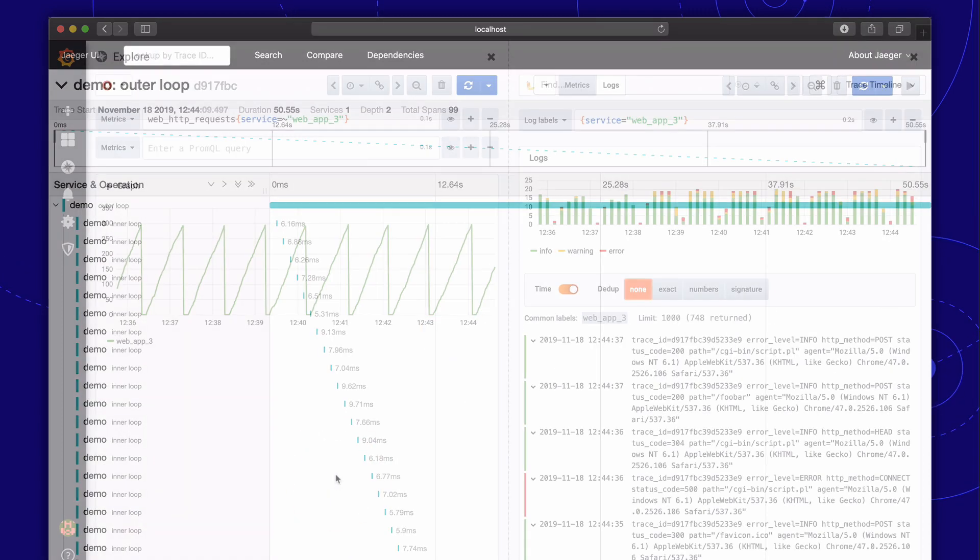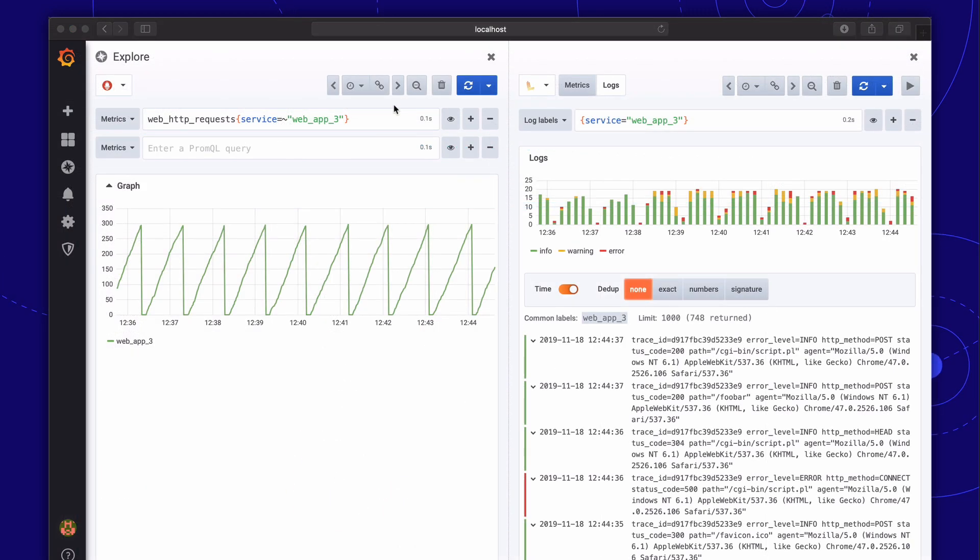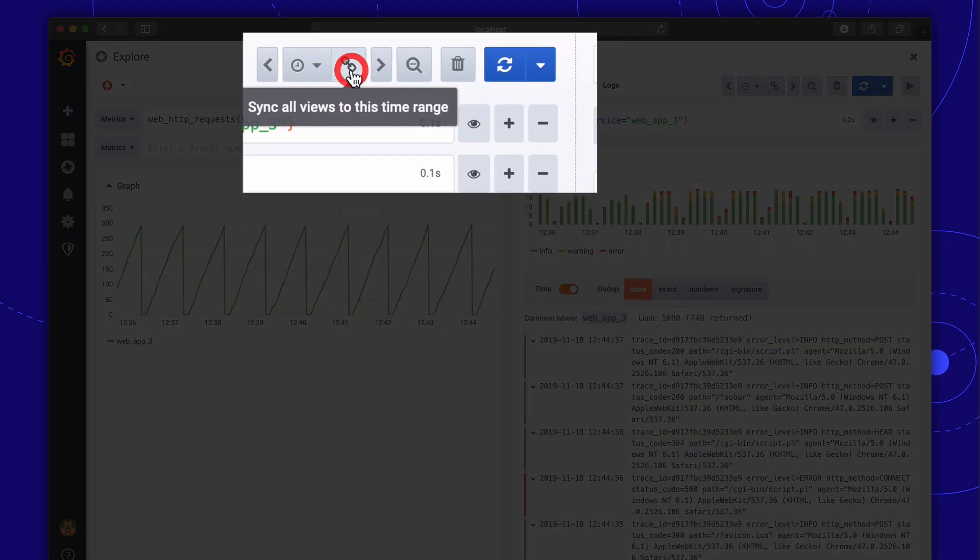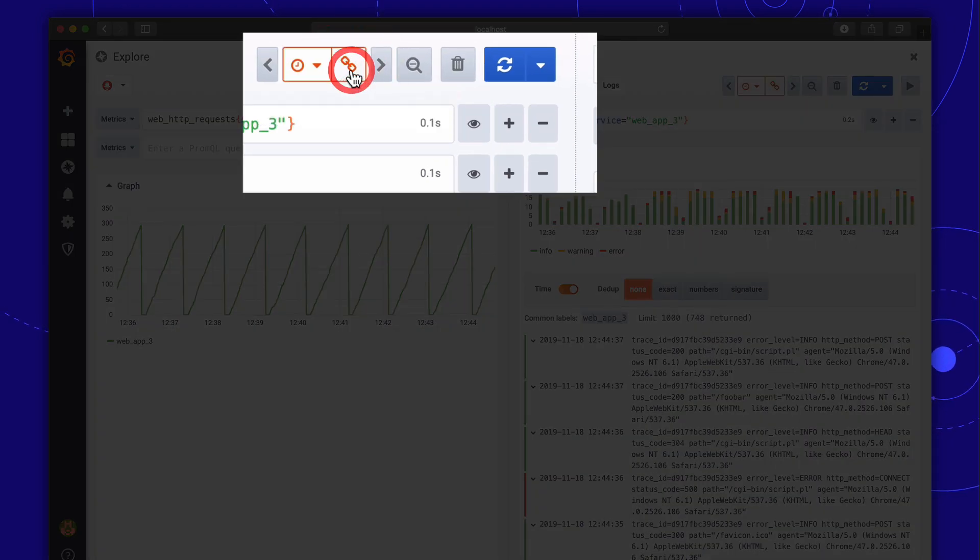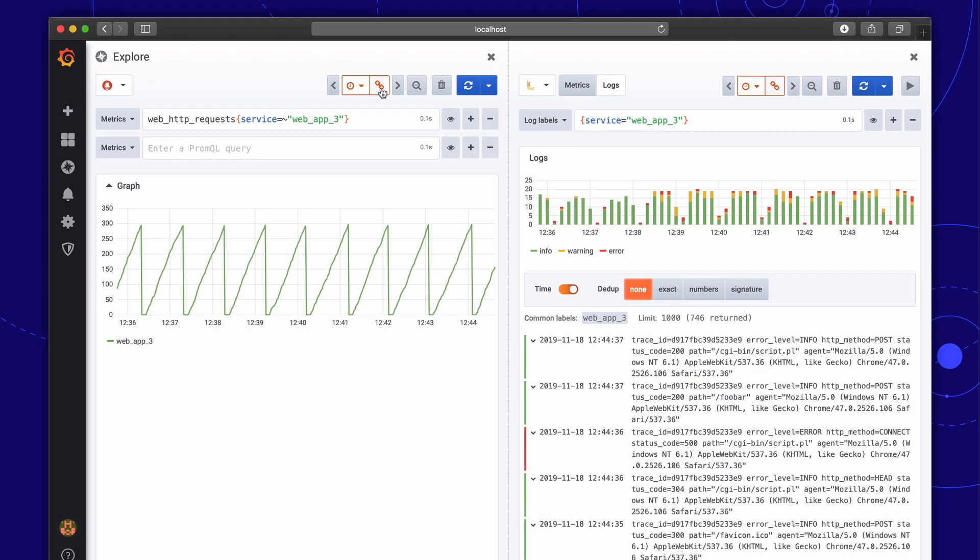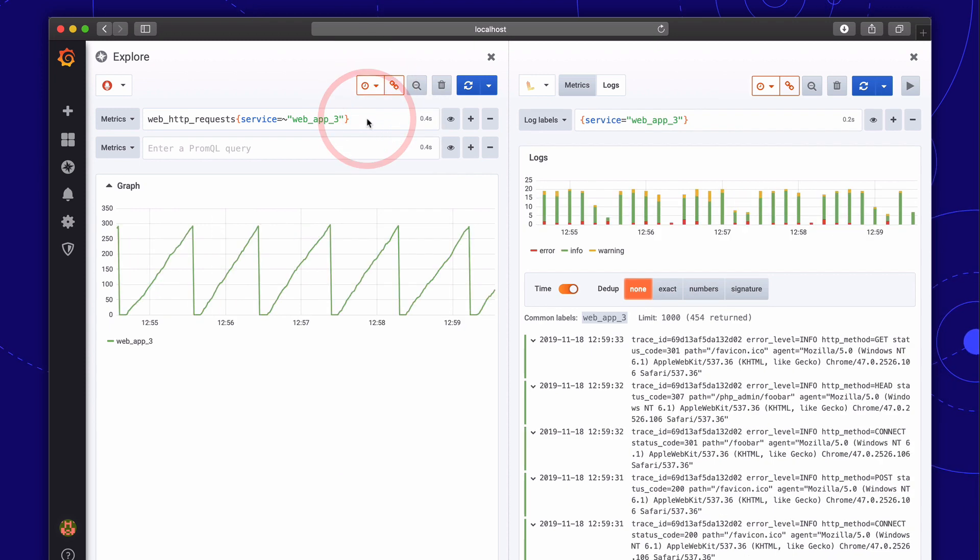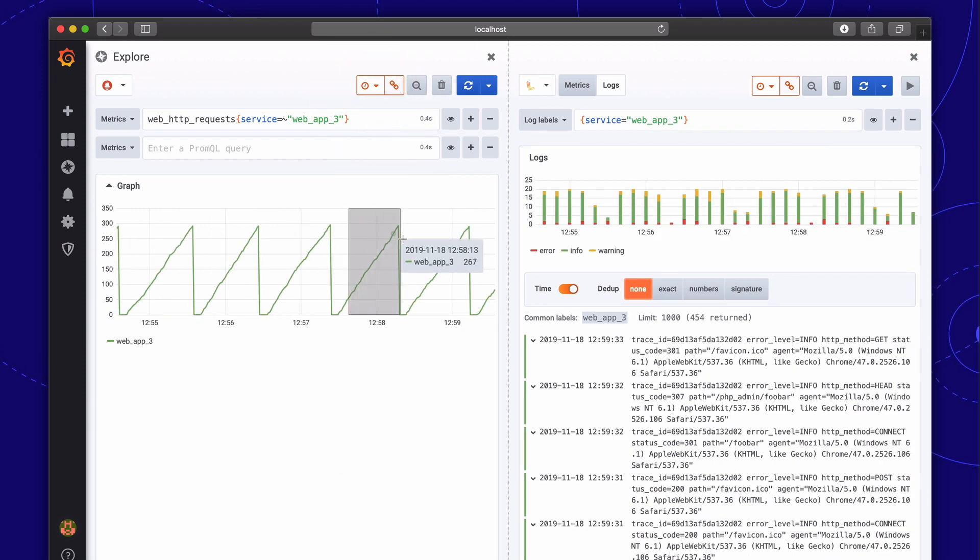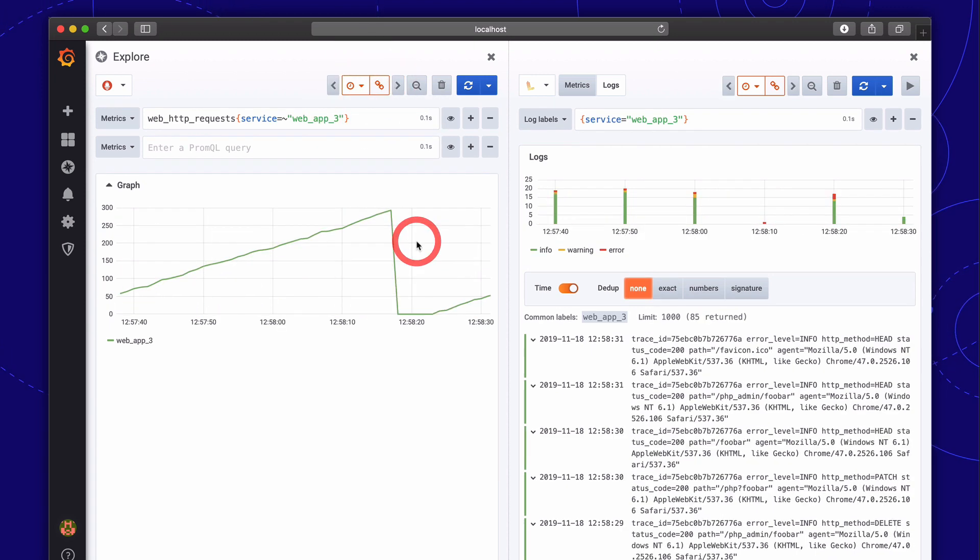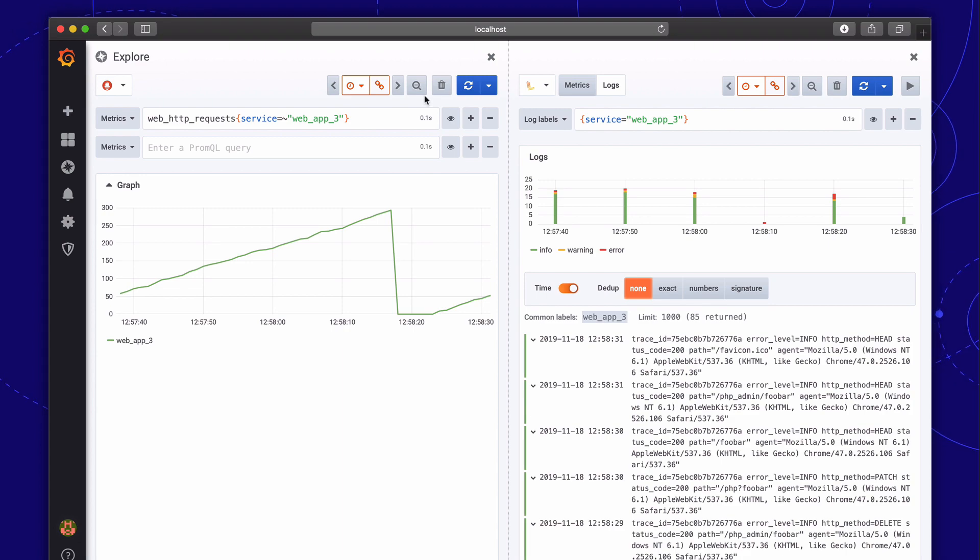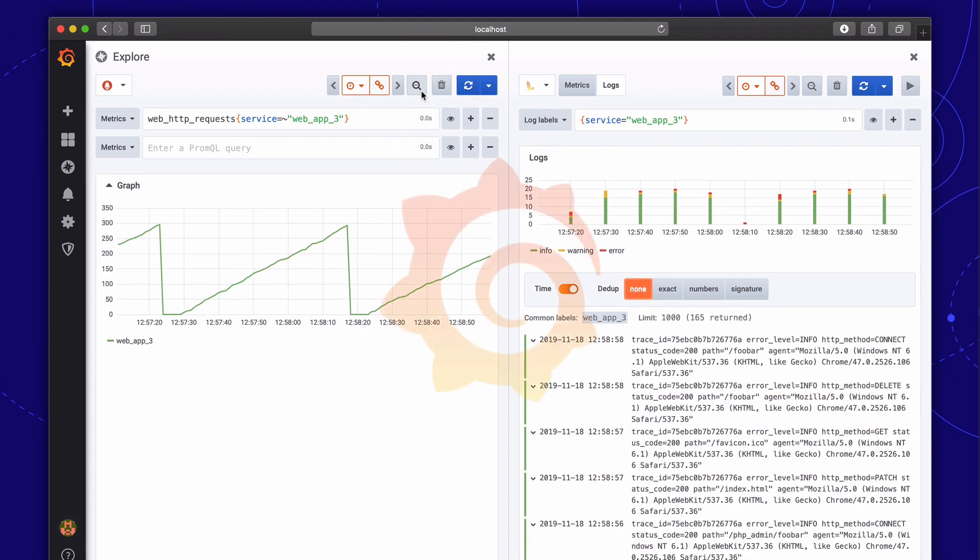In Explorer split view, the two time pickers can now be linked so that if you change one, the other gets changed as well. This helps with keeping start and end times of the split view queries in sync and will ensure that you're looking at the same time interval in both panes.